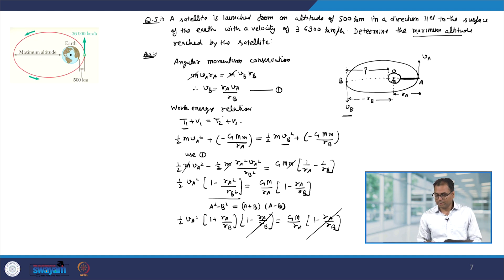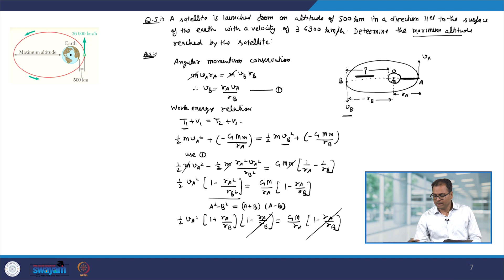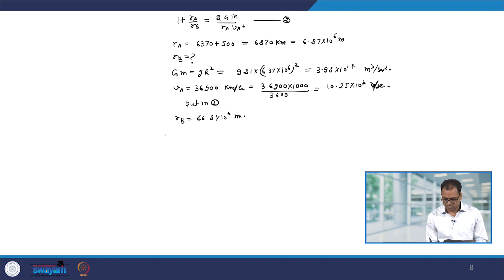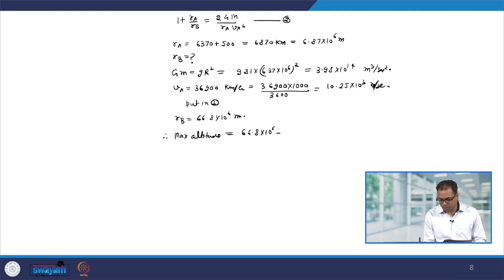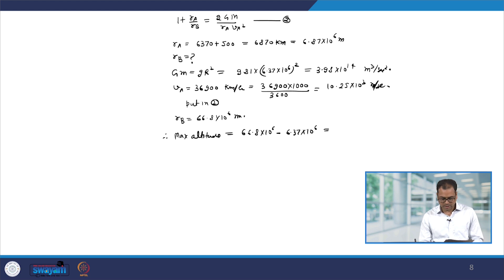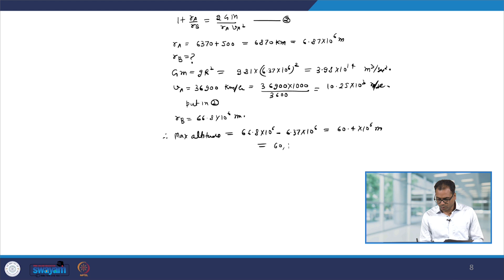In the question, we have been asked the maximum altitude, which is rB minus the radius of the earth. Therefore the maximum altitude will be 66.8 into 10 to the power 6 minus 6.37 into 10 to the power 6, which comes out to be 60.4 into 10 to the power 6 meters or 60,400 kilometers. With this, let me stop here. See you in the next class. Thank you.